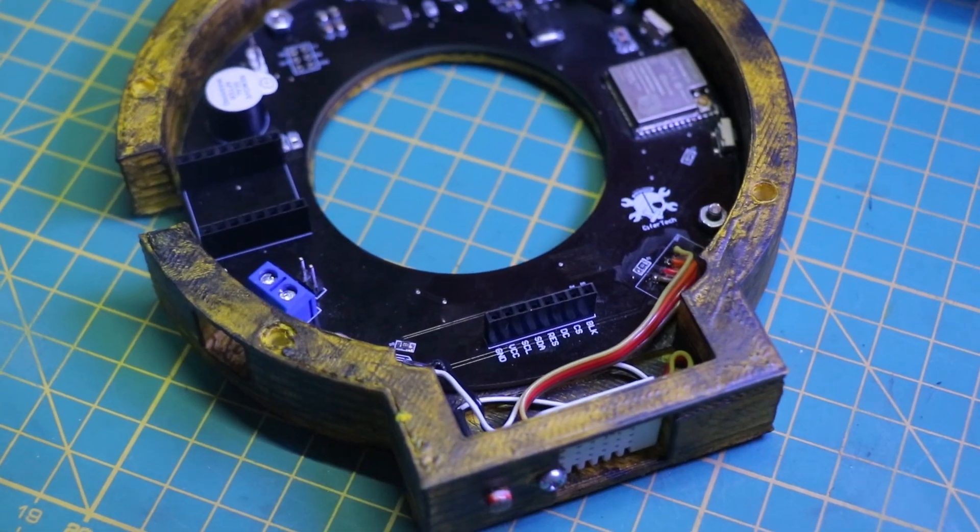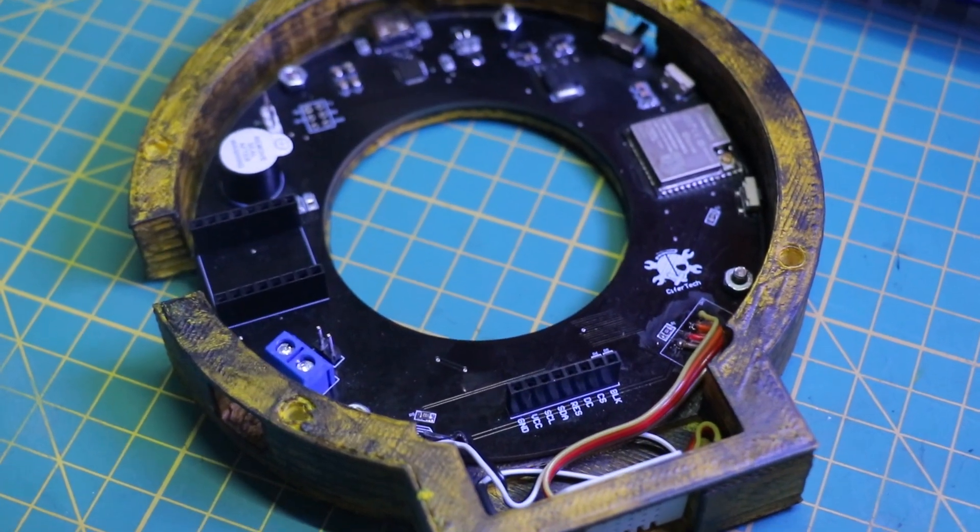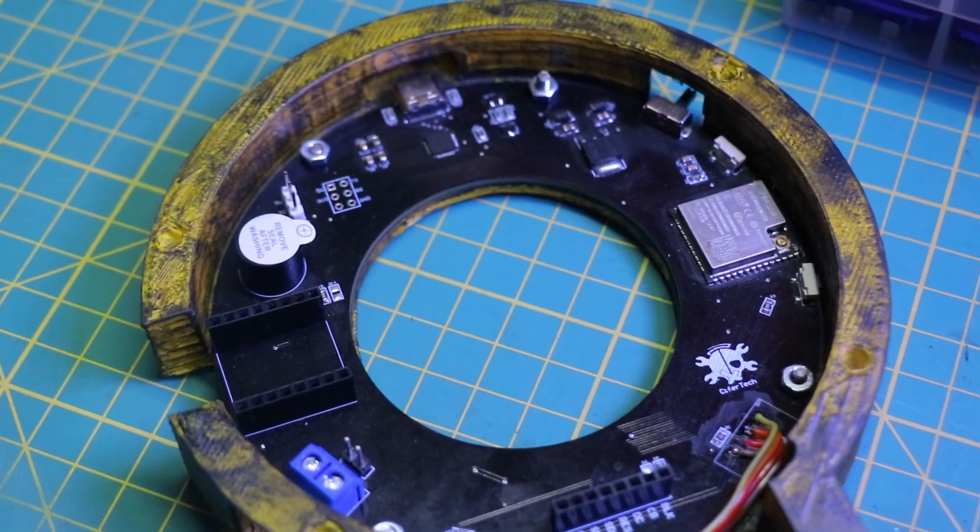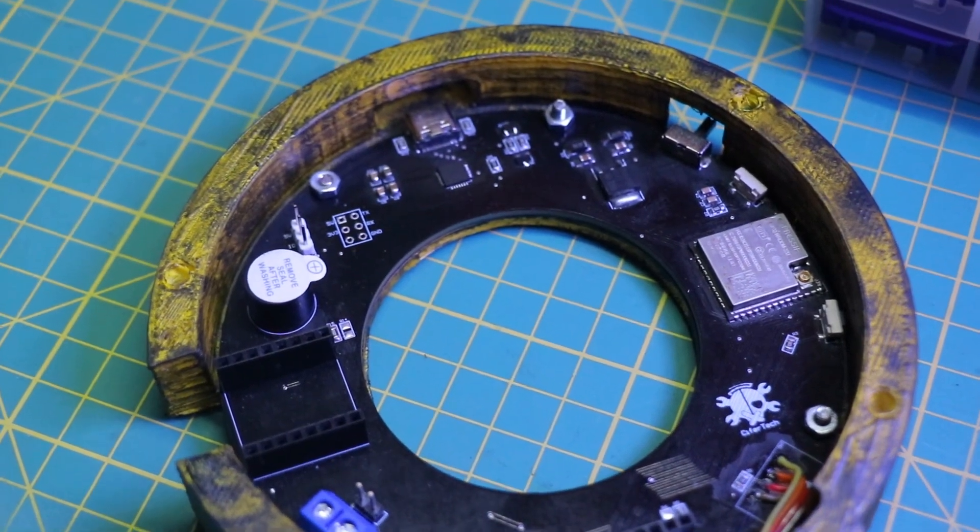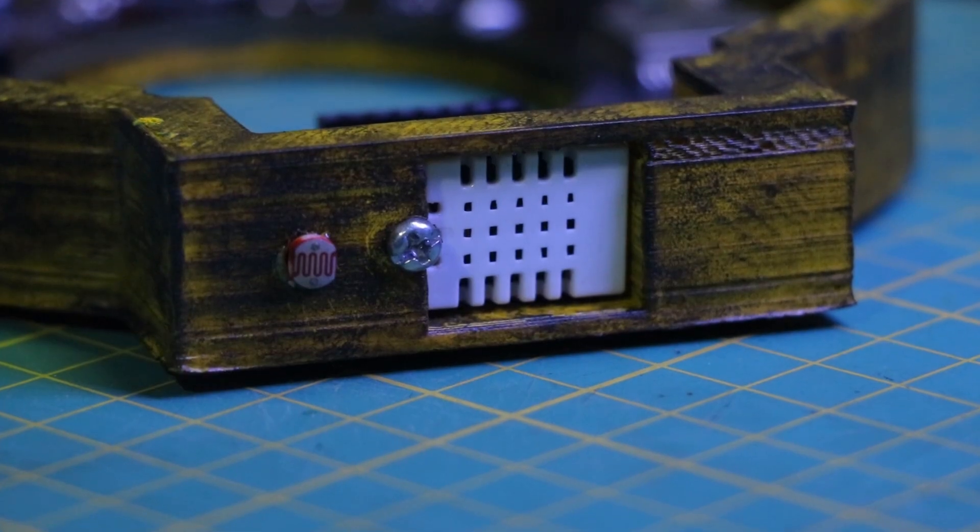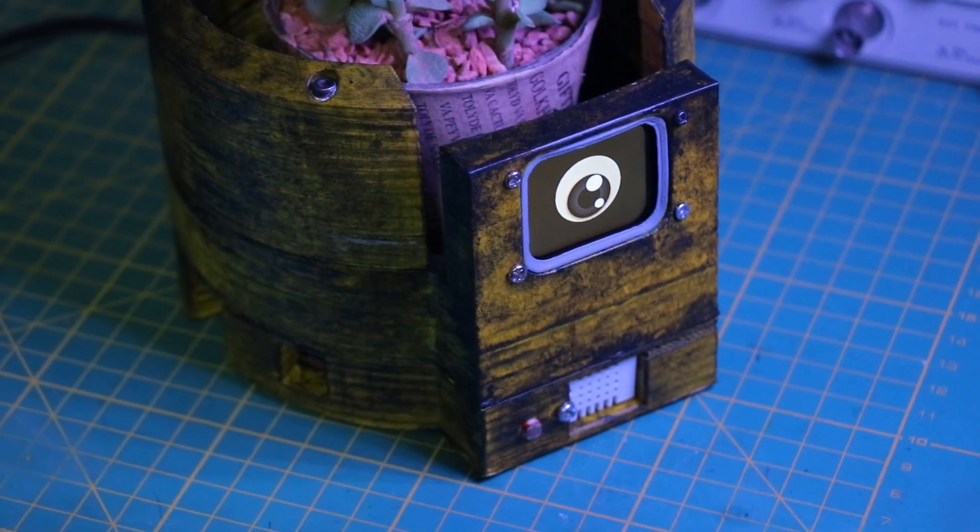After everything was ready to assemble, I placed the PCB in the bottom part. It took a little wire work for the sensors, but everything is ready now.